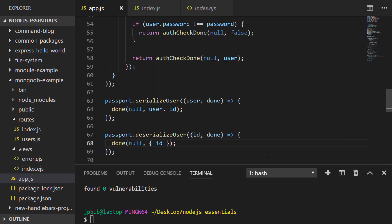The deserialize user function works in reverse — we get the id of the user from within the session and just pass that back to the callback as an object with a key of id. That's all of the configuration done — let's go on to create our login view.